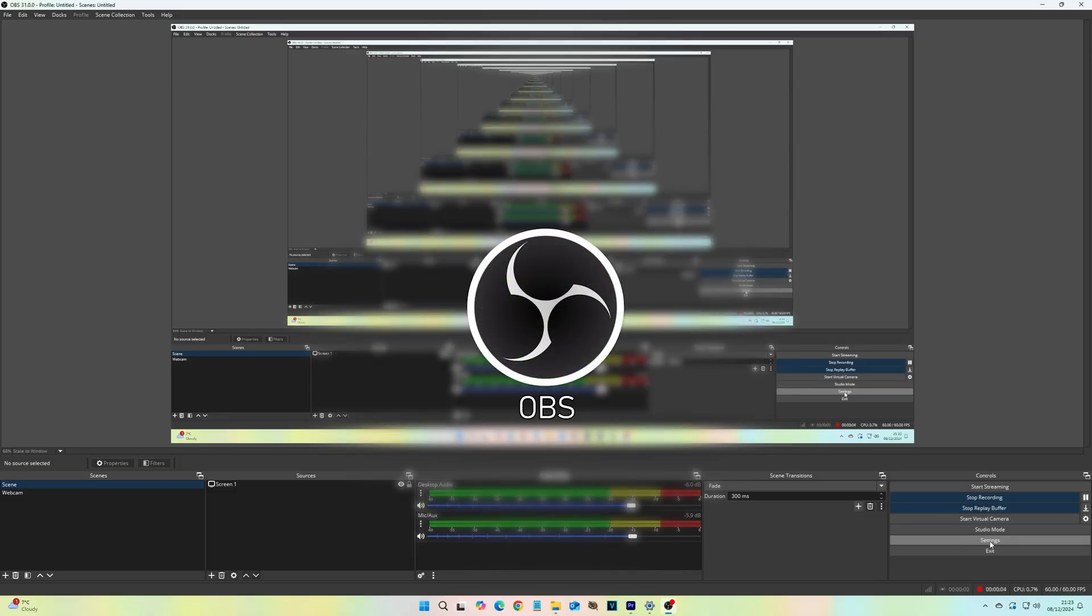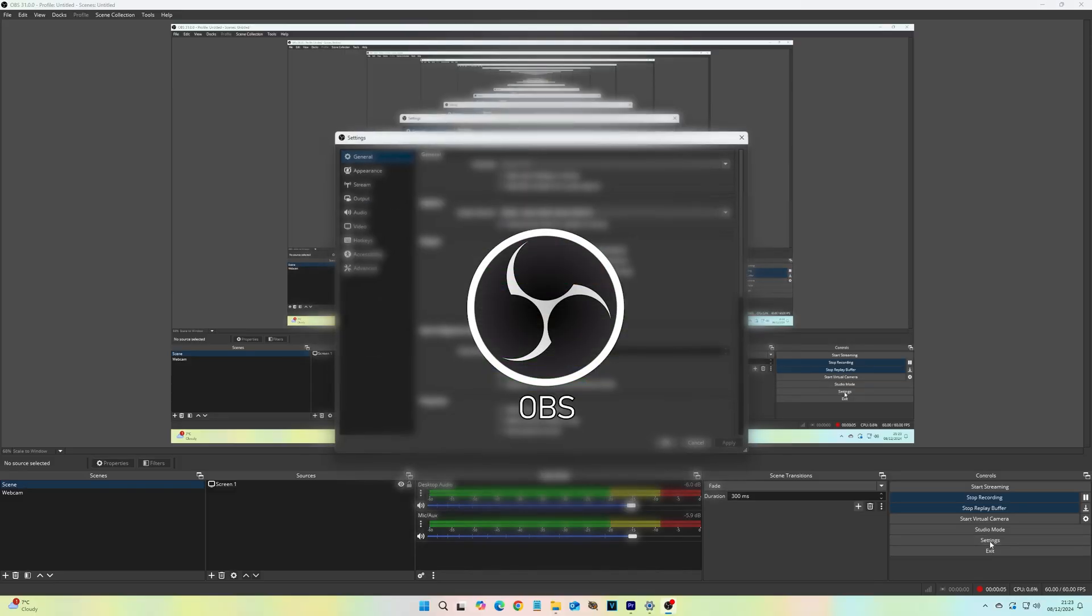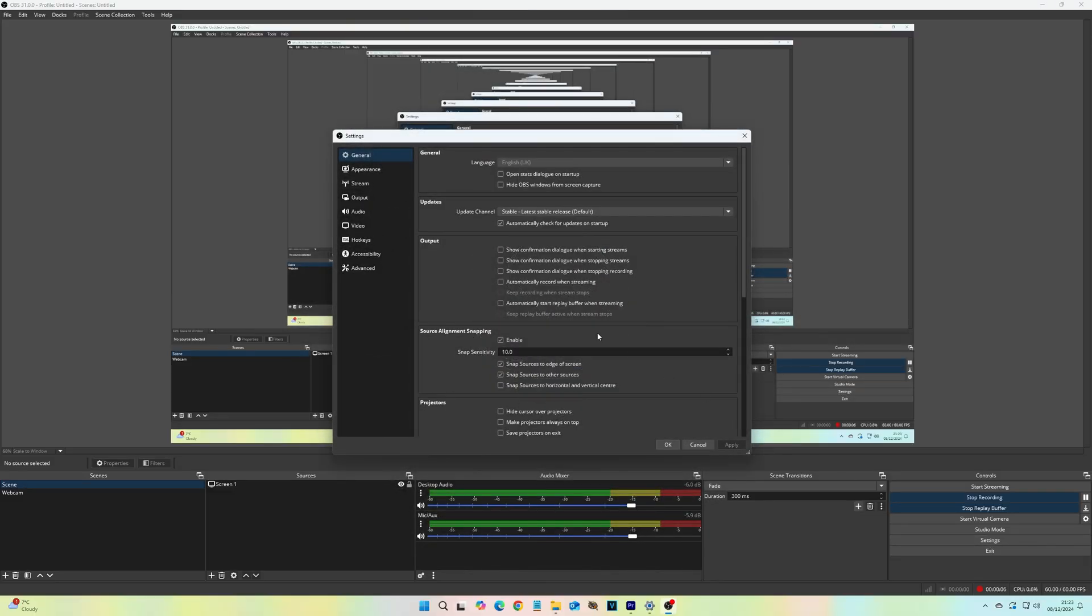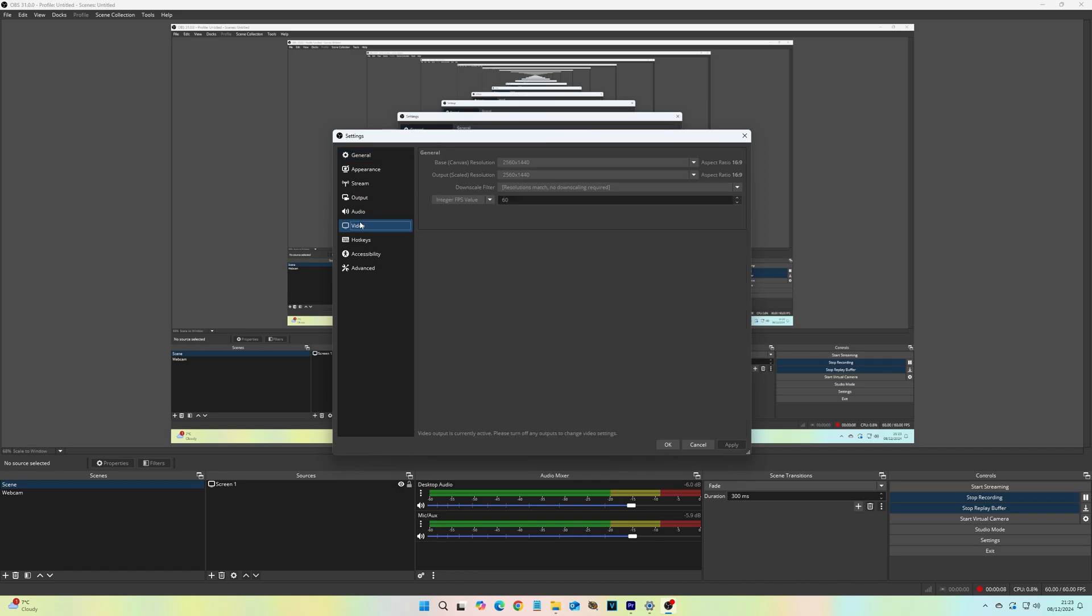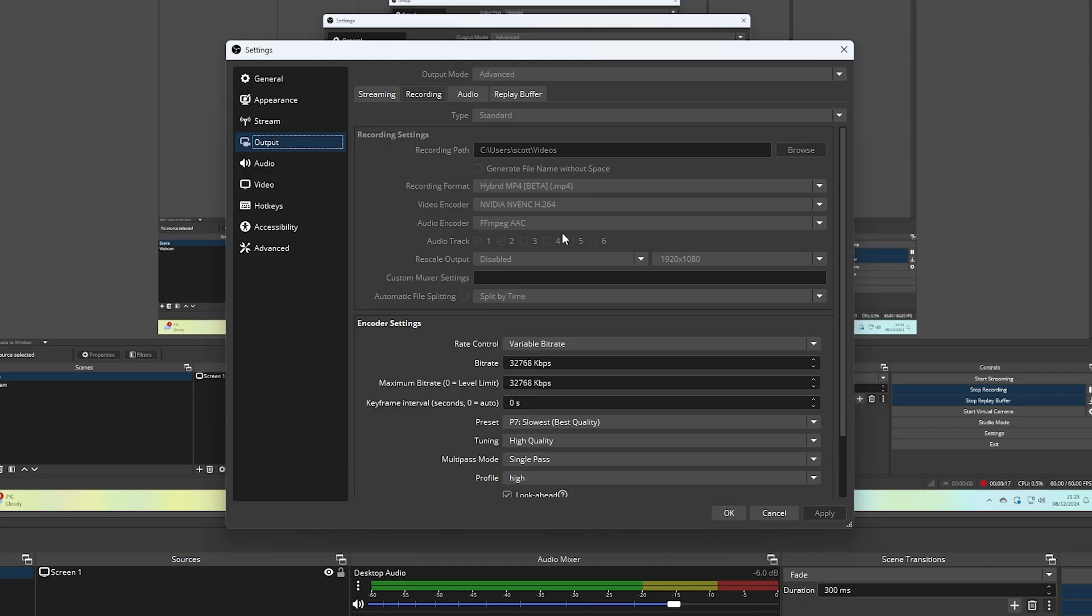Next, my old faithful OBS. OBS is technically live streaming software, but it has a pretty nifty and lightweight screen recorder built in, with a boatload of configurable parameters and features.